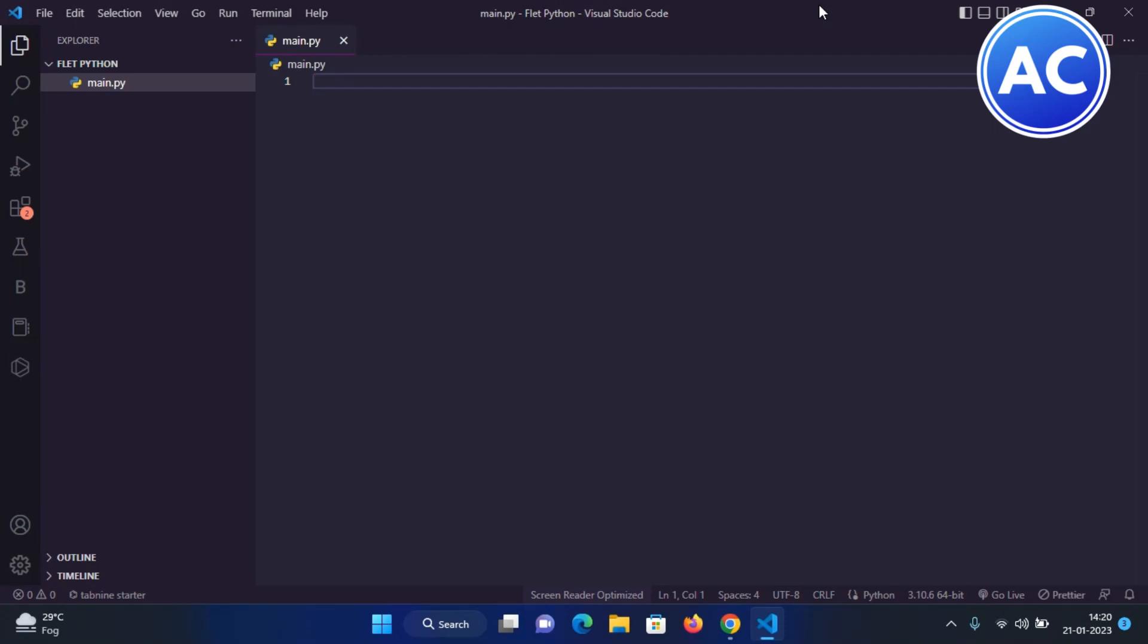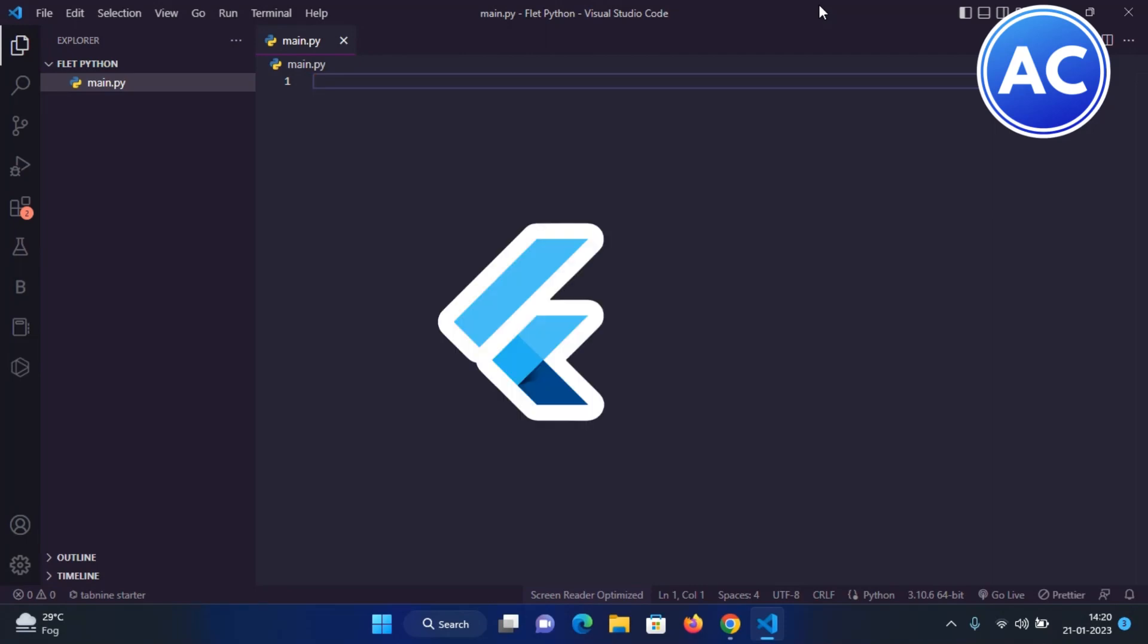Have you heard about Flutter? It's a programming language made by Google which is used to build Android, desktop, and iOS apps. It's a very unique and cross-platform language.